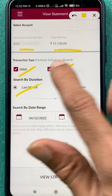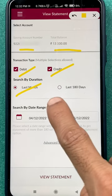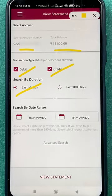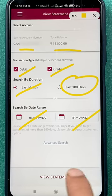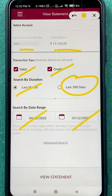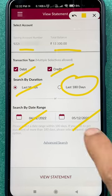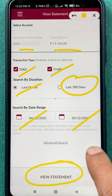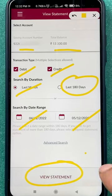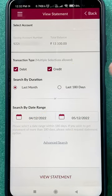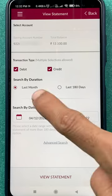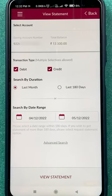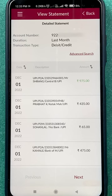As I mentioned, if you want to check the statement for last month, last 180 days, or any customized date, you can configure those settings here. Once you have set your filters, click on 'View Statement'. In my case, I have selected last month.